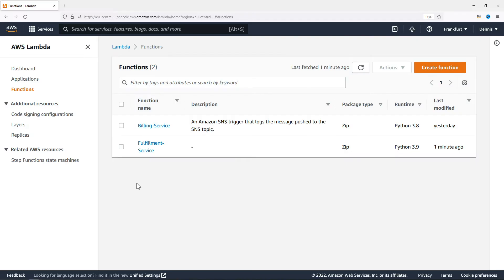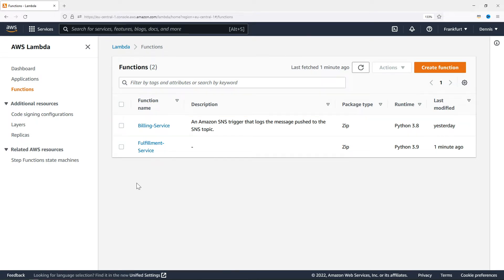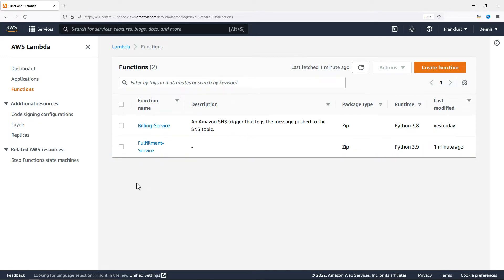Let's have a look at the AWS Lambda dashboard. In the last episode, we created this billing service function from a blueprint. But it's also very easy to take an existing function, like this entry point to our fulfillment service, and hook it up to SNS.